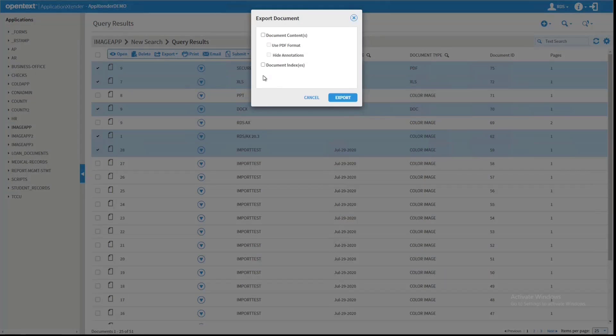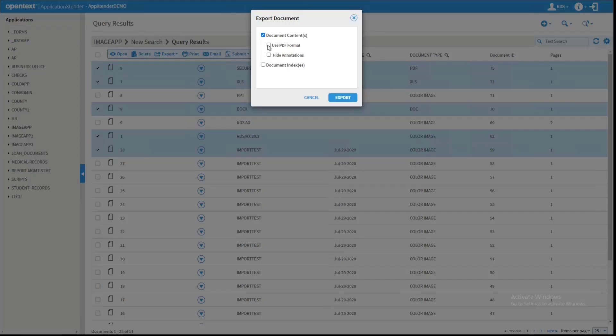When I do this, I have different options here, such as am I actually trying to export document contents? When I do, do I want to use PDF format for all these documents? In this case, I don't. Do I want to hide the annotations? And also, am I exporting with them the document indexes?